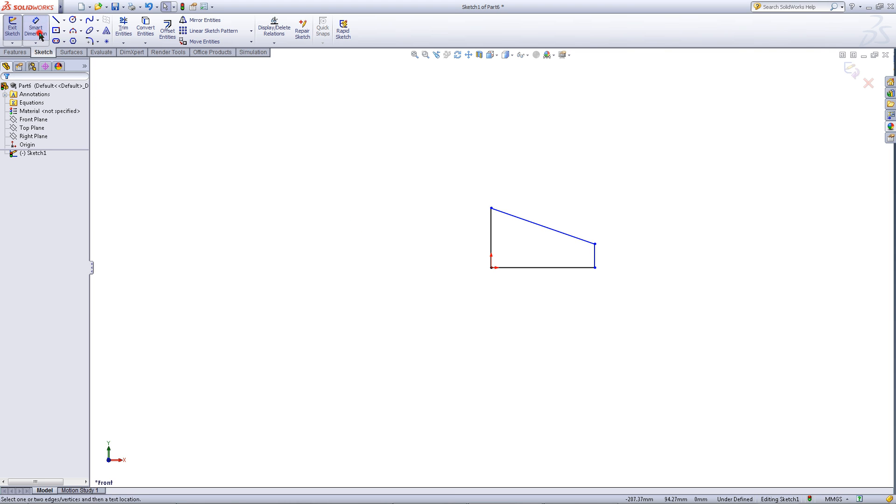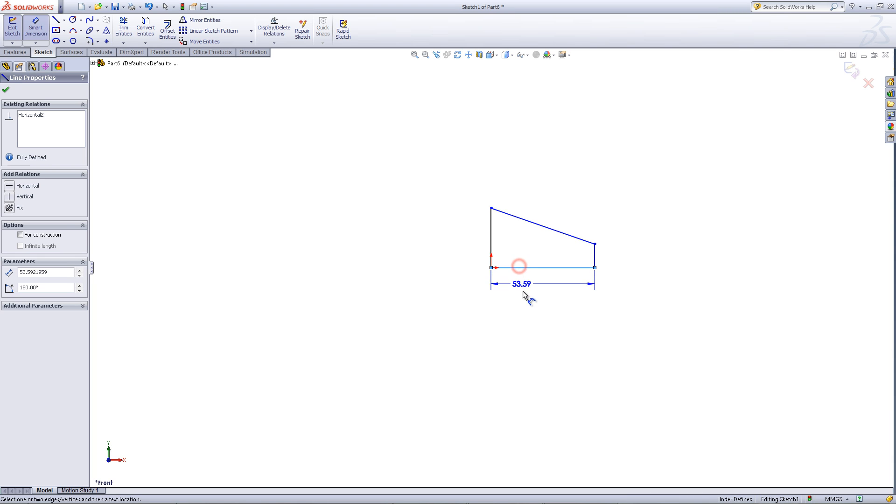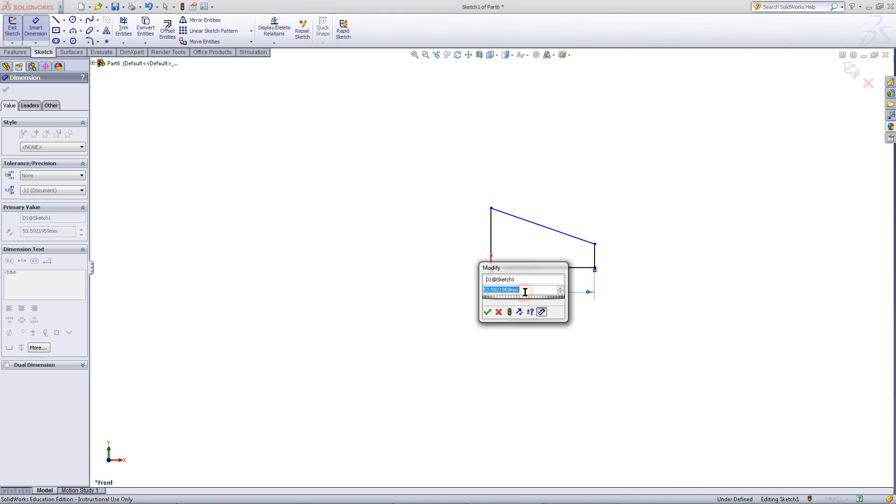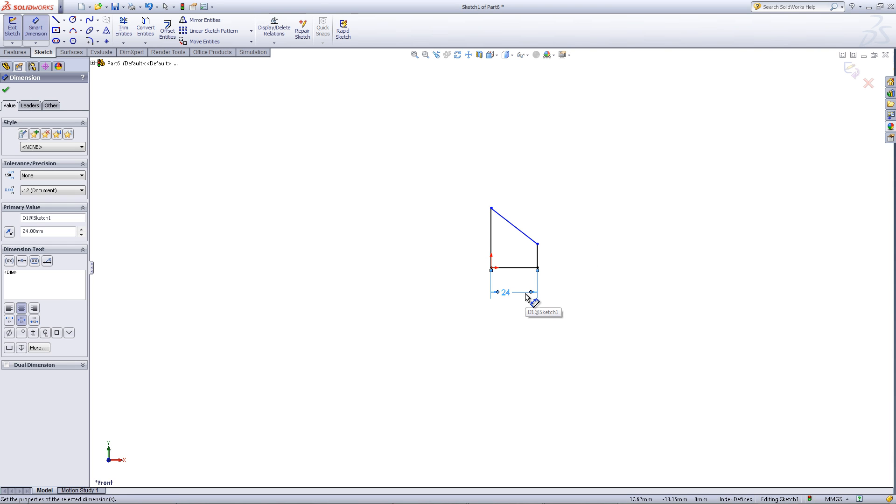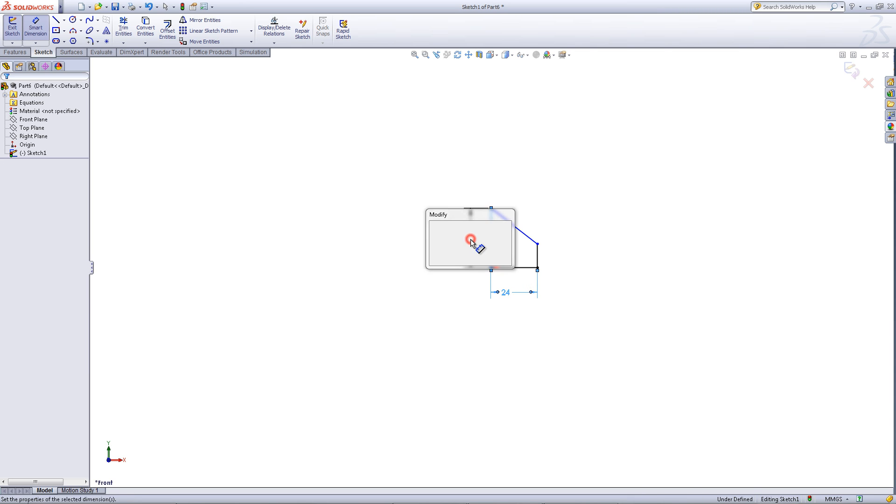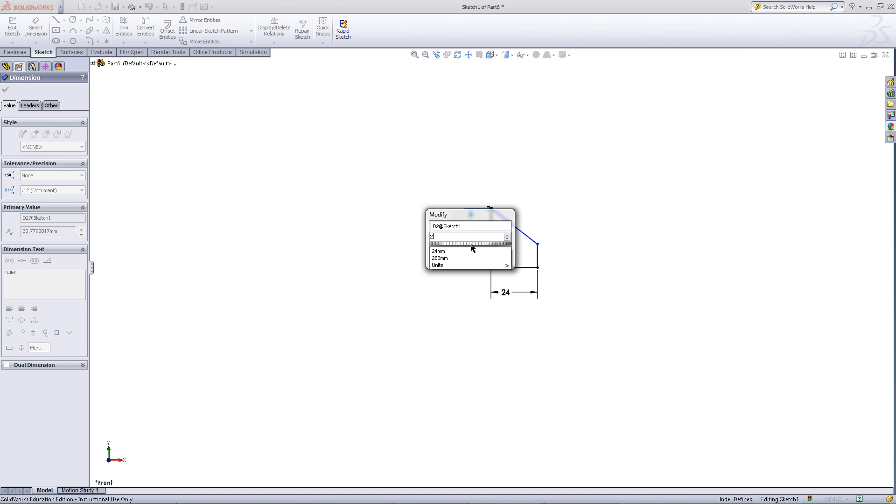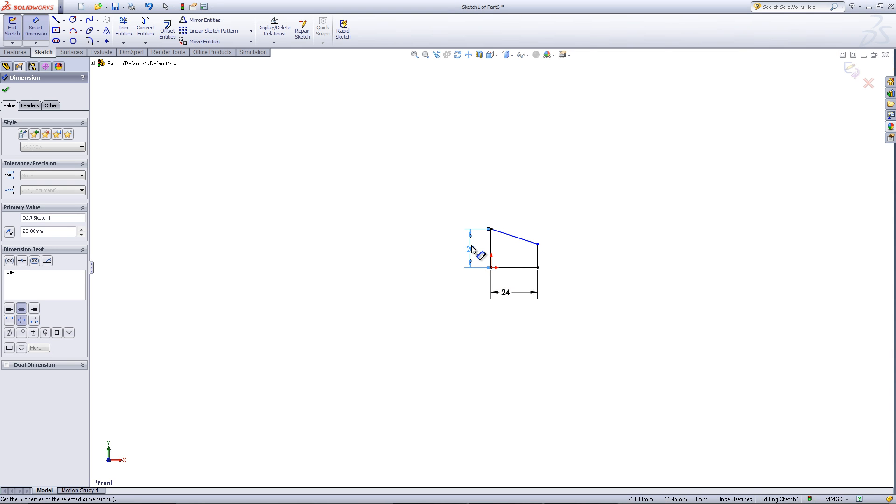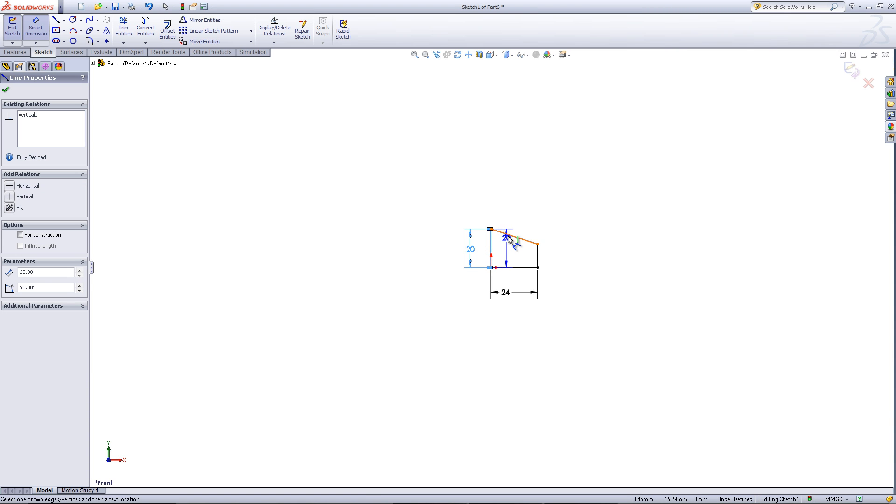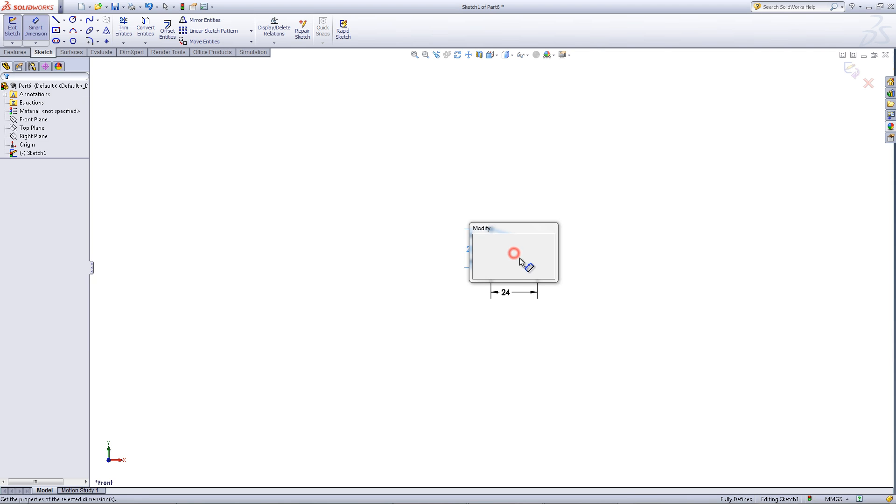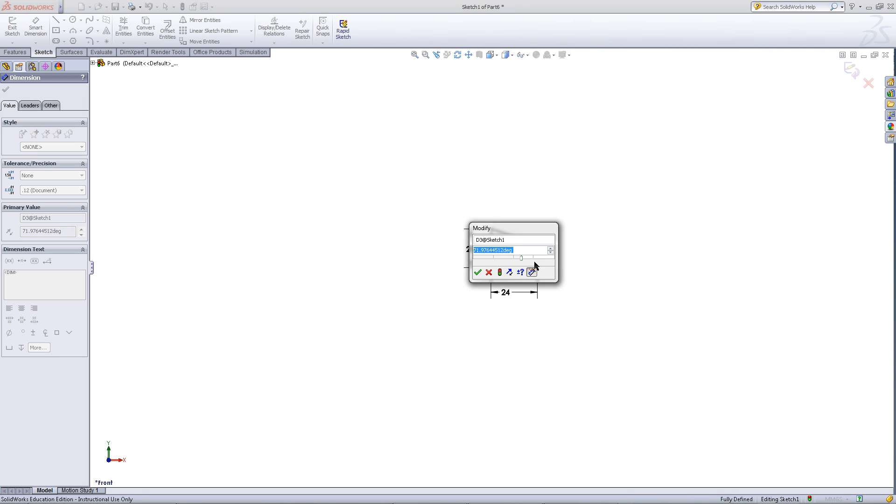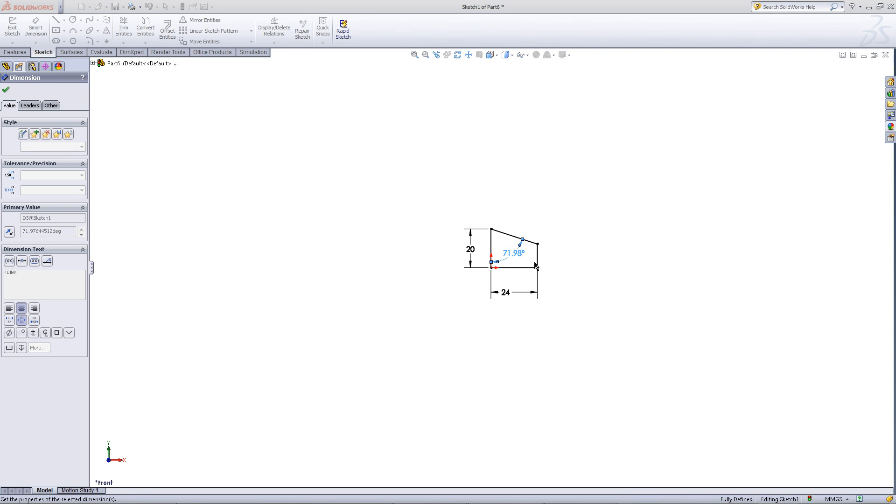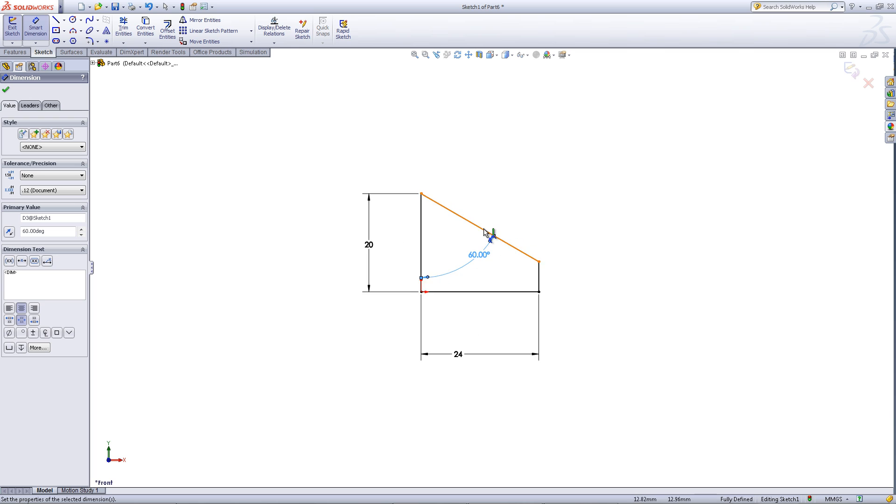Next go into the smart dimension tool. Click on the horizontal line and give it a dimension of 24. On the taller vertical line give it a dimension of 20. Click on that vertical line and the slanted line to set an angle between them. Set this angle to 60 degrees.